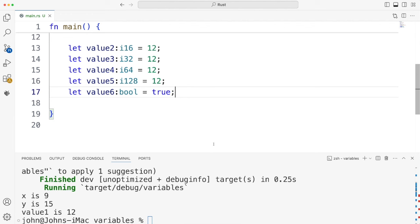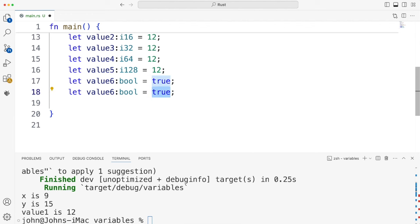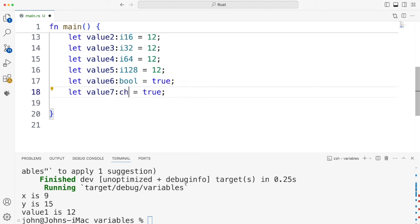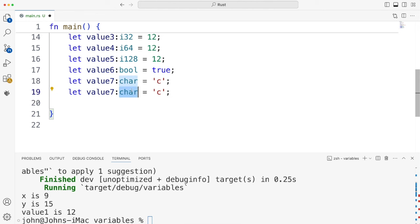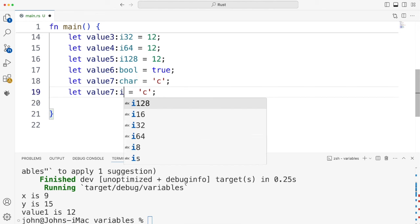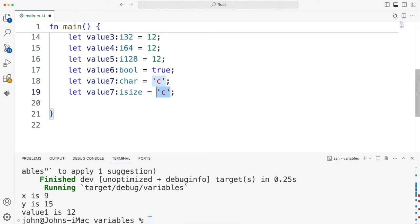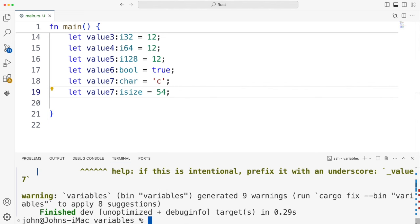We've got a character type as well. Let's duplicate that. So just Option-Shift-Down-Arrow, or Alt-Shift-Down-Arrow, I suppose, on Windows. And that's called char, like in C++. And like in C++, we can use a single quote to contain a character. This is actually a Unicode type, which is always 4 bytes in size. And we've also got a size type, similar to what we have in C++. So I can write iSize here, and let's set that to some number.